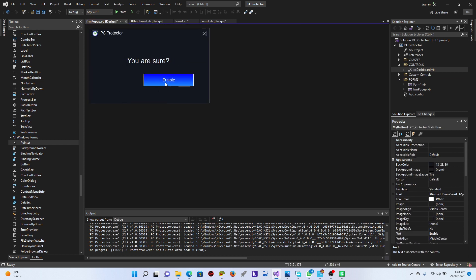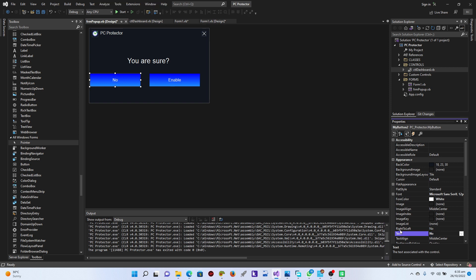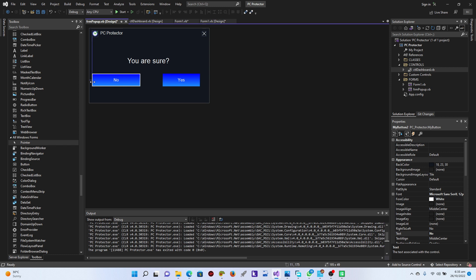Copy from the dashboard controls, go here and paste it - paste it two times. This first one is going to be 'No' and this one is going to be 'Yes'.